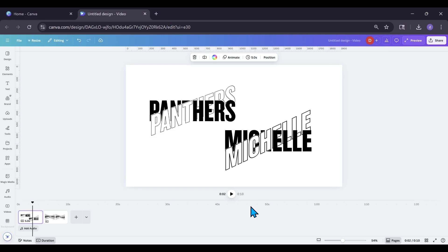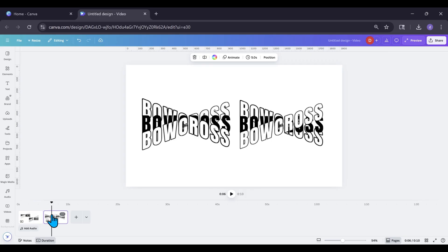Welcome, my beautiful Canva designers. On our last tutorial, we did this cross. But you know me, I have to step it up a little bit and do a little extra, and I turned it into a bow. So today on this tutorial, I'm going to show you how to do these crossbows.